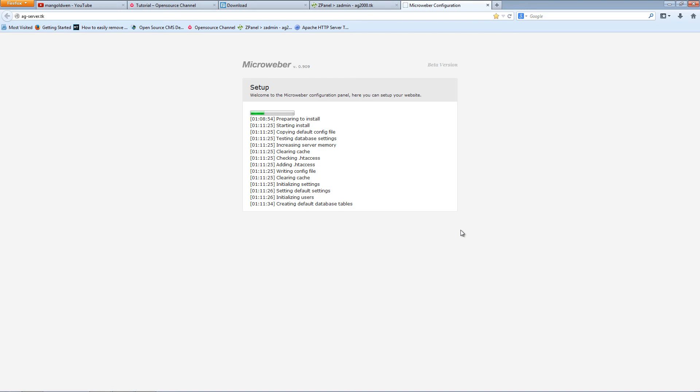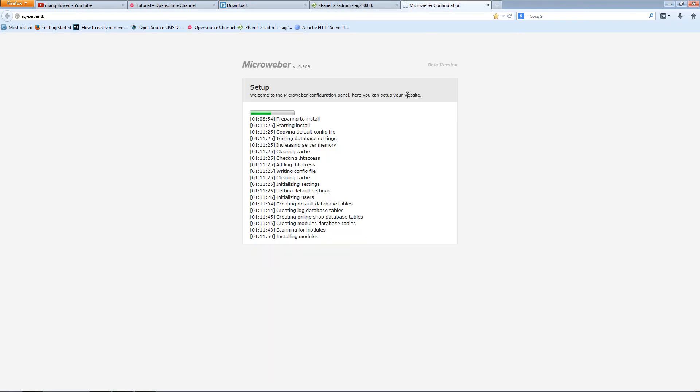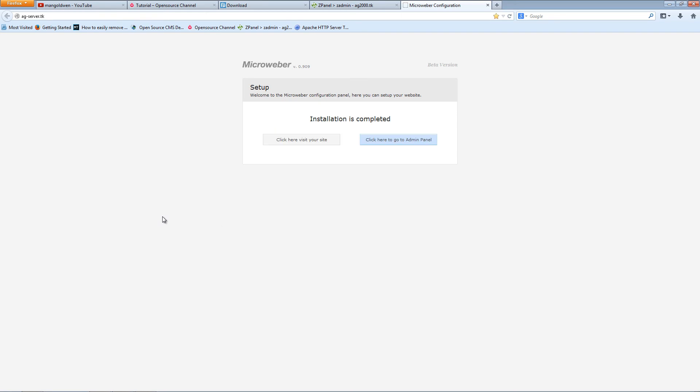Once that's finished, I'm going to show you a little bit around the main page, as I did on the demonstration page of the Microweber website. It's quite easy to use as well, quite intuitive. And here we go, now that's done.